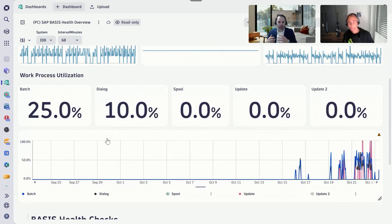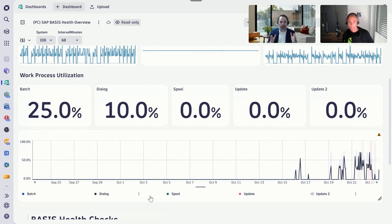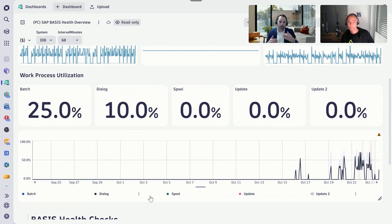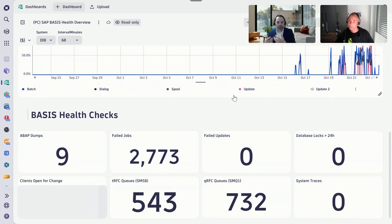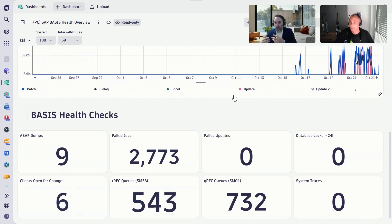We see these processes over time, so we can immediately identify patterns — for example, month-end closing where we have more dialog work processes, or more spools because we extract more data from the system. We also have basic health checks, for example failed jobs, and all of the messaging. So your asynchronous or synchronous messaging between SAP and non-SAP systems is monitored and can be analyzed.